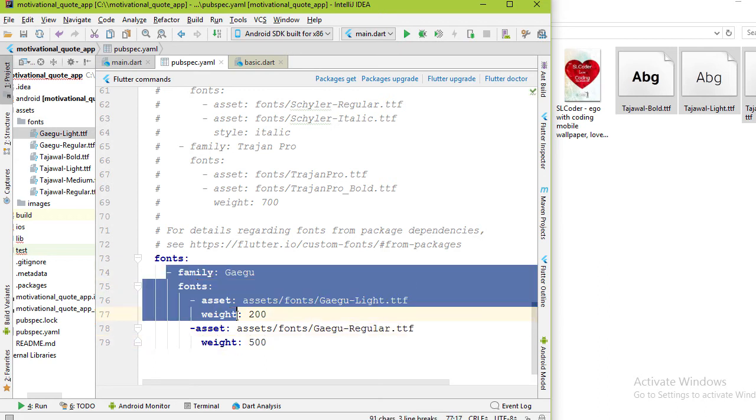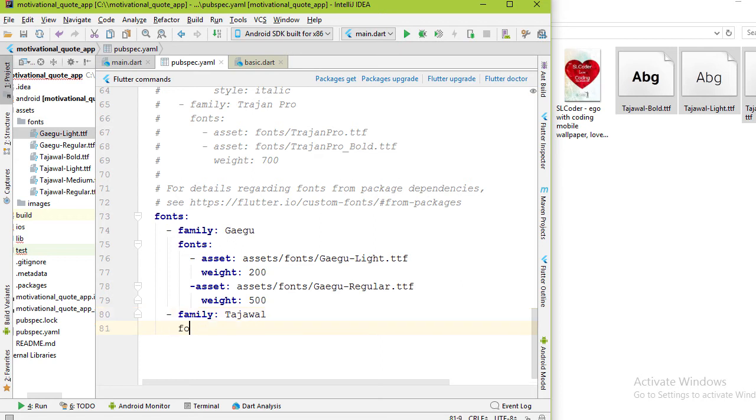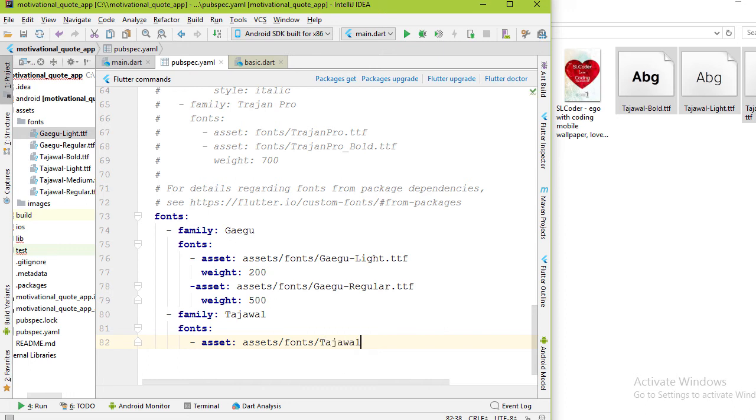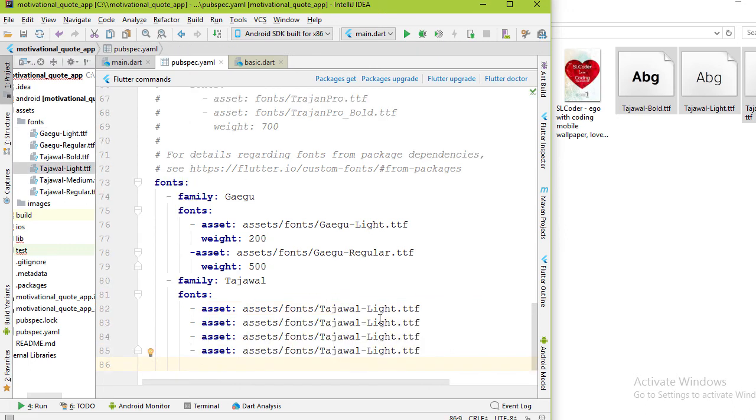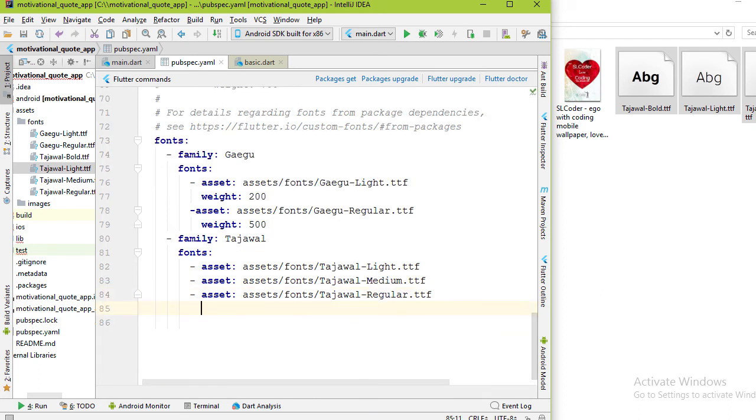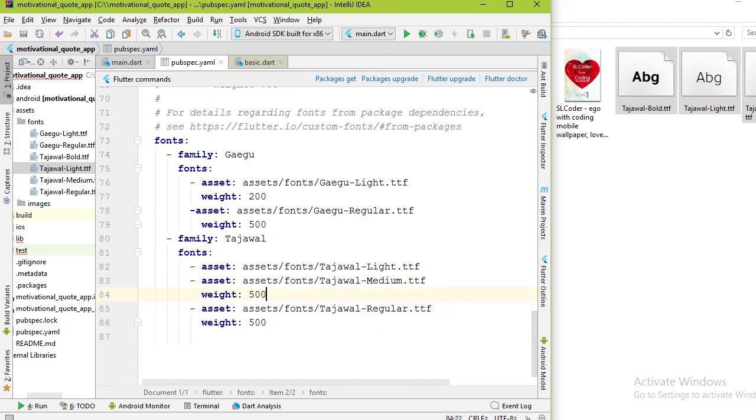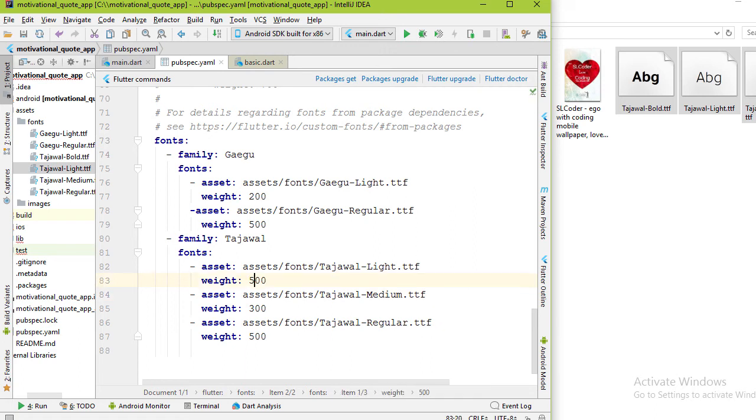This is one font family. Let's add the second one. Family is Tajawal. Fonts are light, medium, and regular. For weight I'm going to add 500 for regular, 300 for medium, and 100 for light.